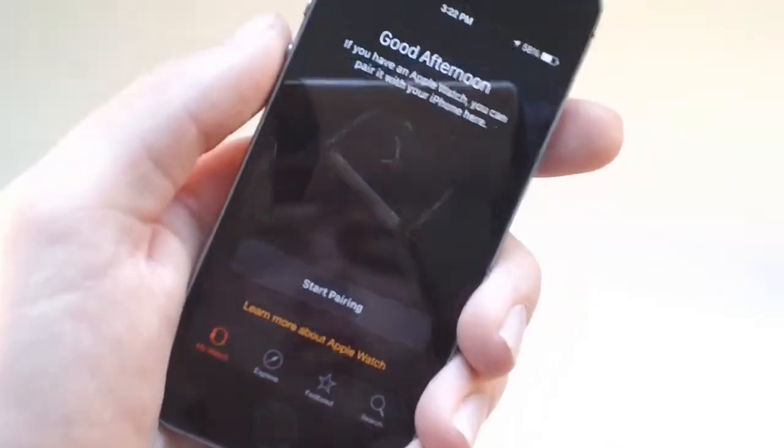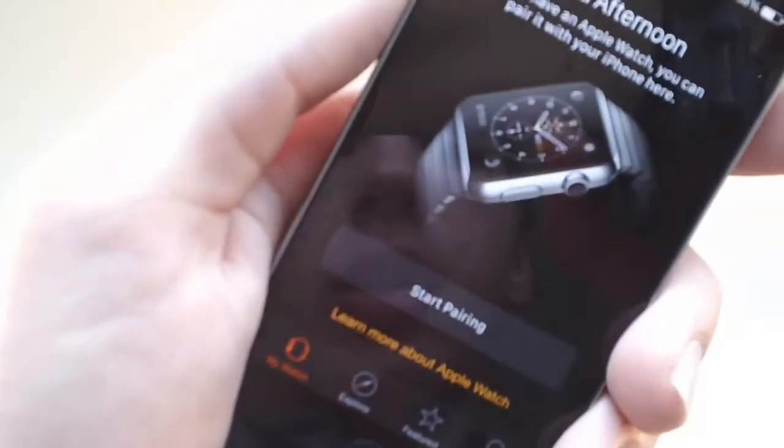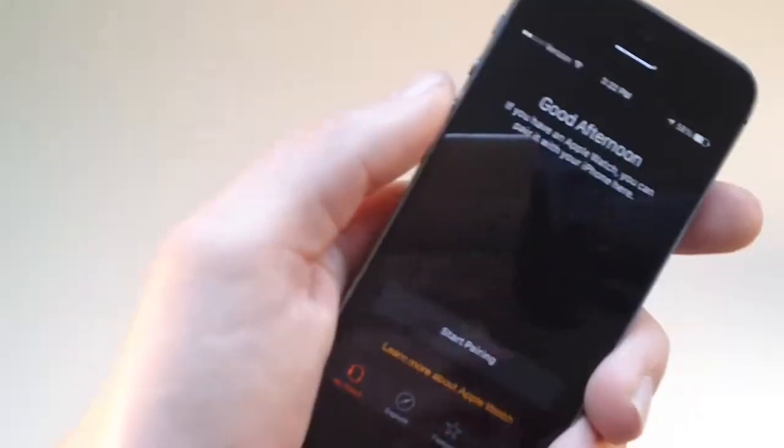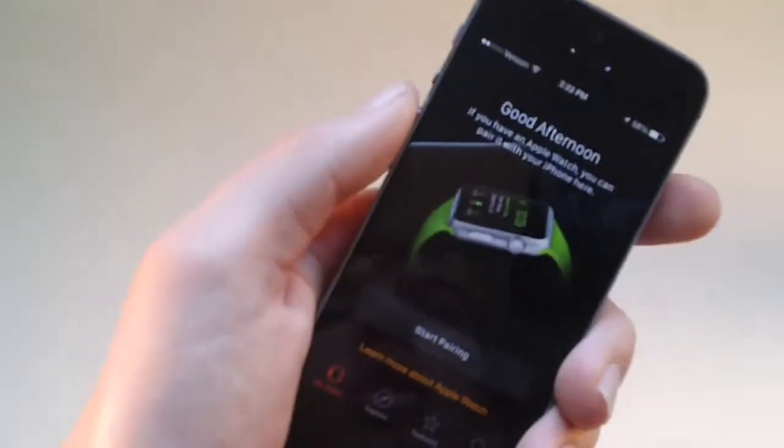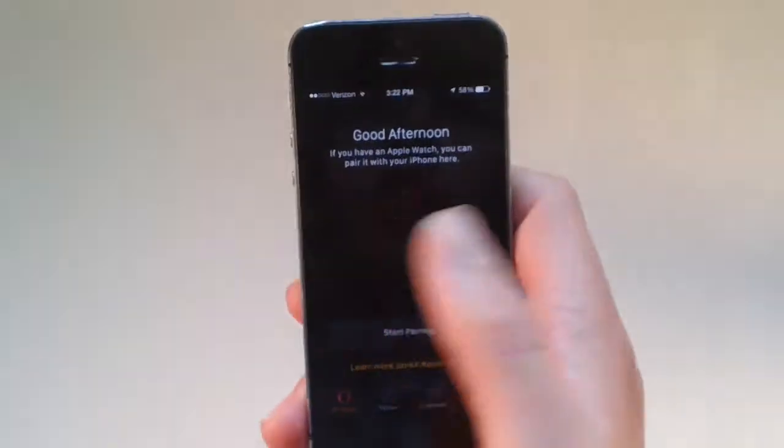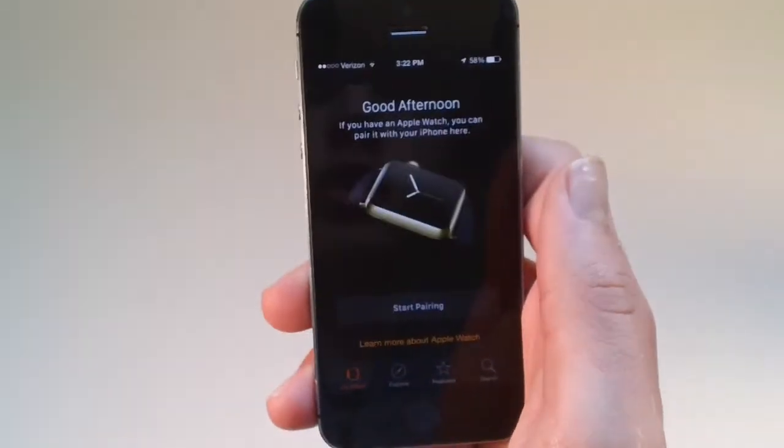So, right when you get inside of the Apple Watch app. Hold on a second, I'll adjust my lighting. I'll just move it down here.